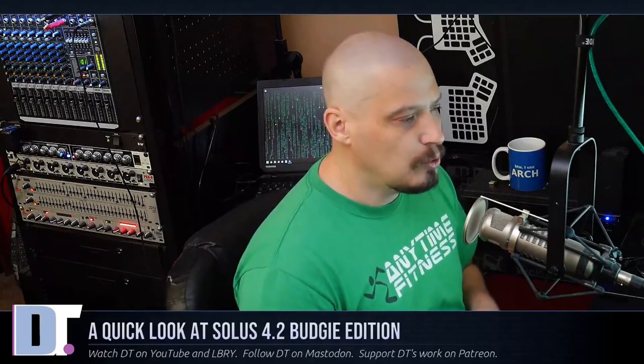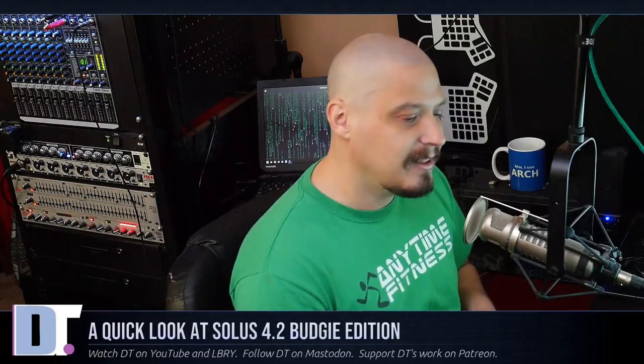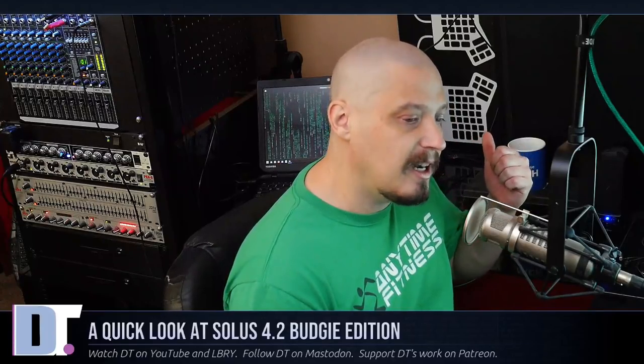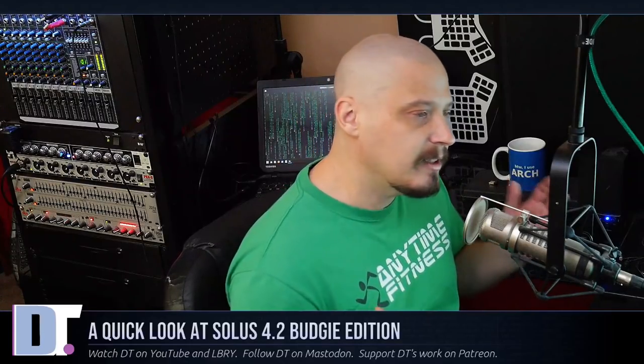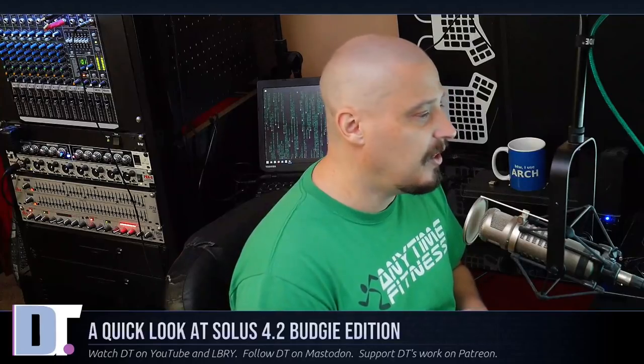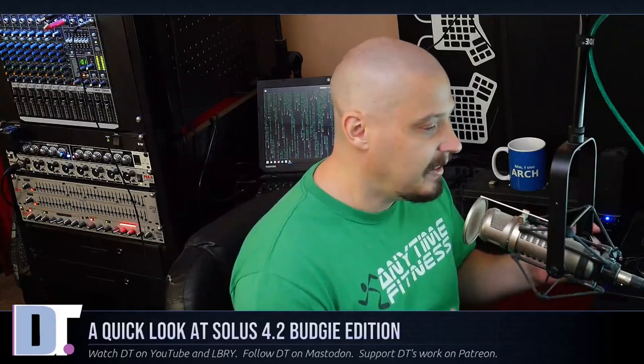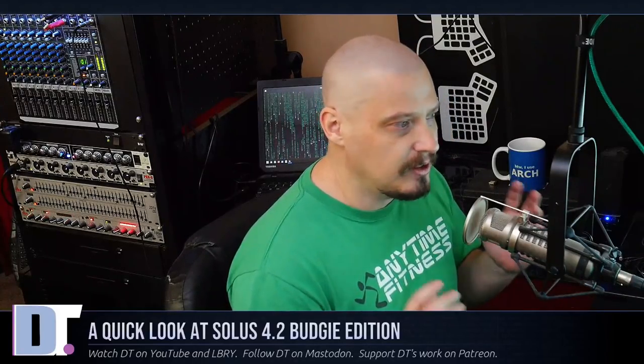One of the Linux distributions that I've always found interesting is Solus. Every time they have a new release, I typically take a look at it. Maybe not on camera, but I typically install it on some of my test equipment, such as my laptops. That laptop behind me is running the recently released Solus 4.2 Budgie Edition. And every time I install Solus, I'm always really impressed with how beautiful and clean and polished a distribution it is.